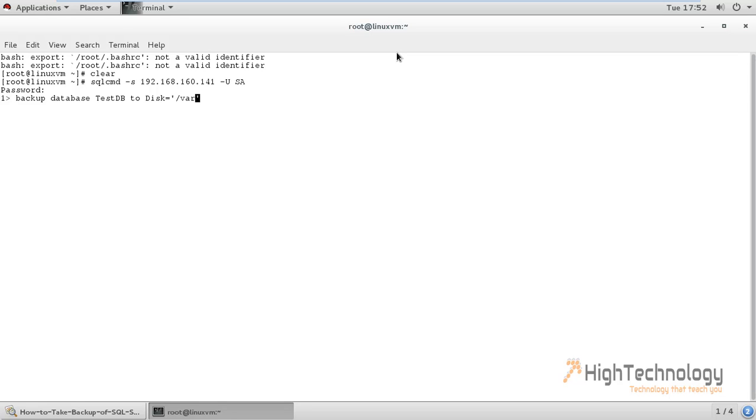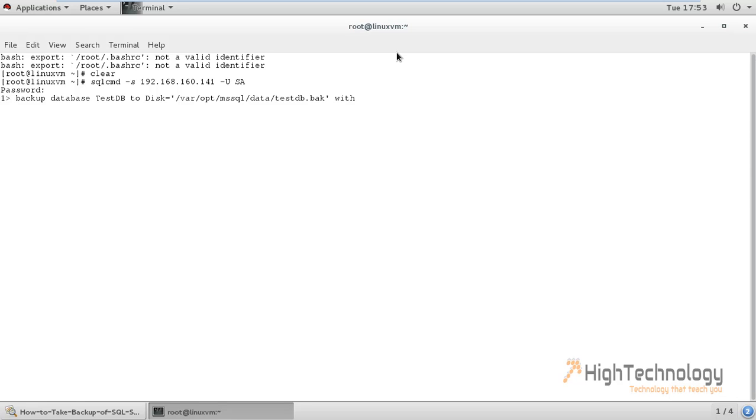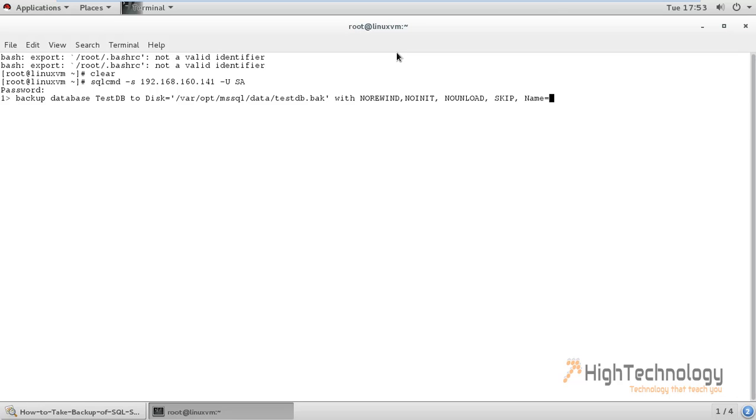and this is testDB.bak. Now we have to pass some arguments here like testDB.bak WITH NOFORMAT, NOINIT, NOUNLOAD, SKIP, NAME of the backup is testDB.bak